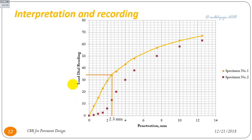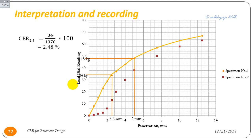For Sample 1, the load at 2.5 mm penetration is determined as 34 kg, and the load at 5 mm penetration is 48 kg. Therefore, CBR at 2.5 mm is calculated as 2.48%, and CBR at 5 mm is calculated as 2.34%.